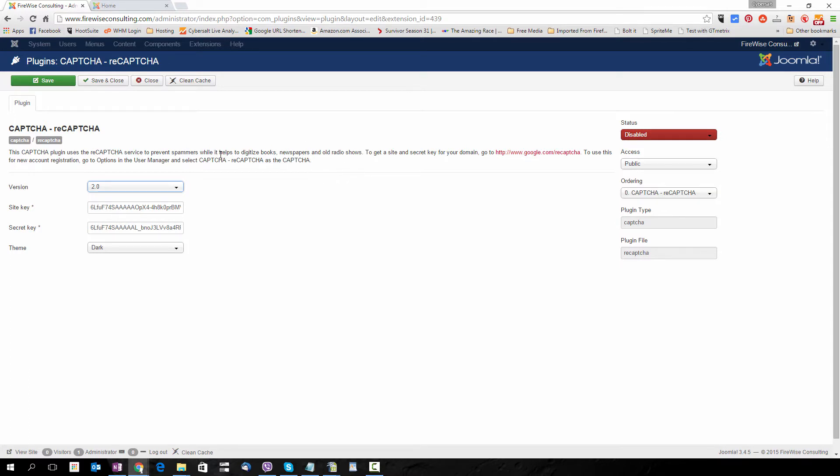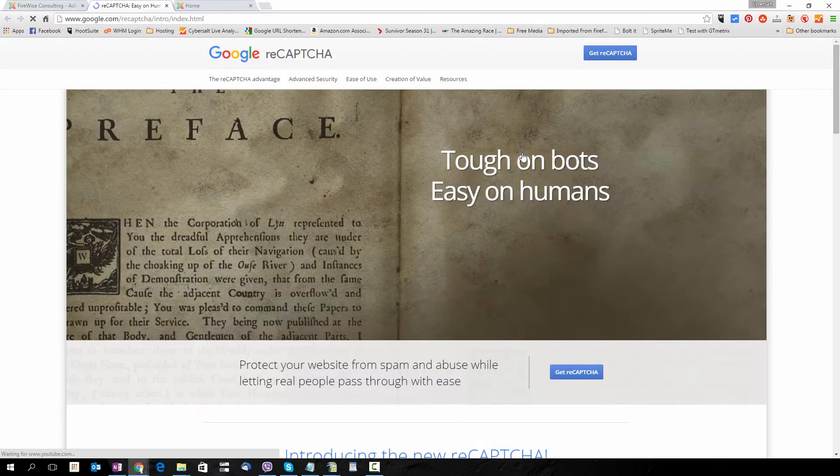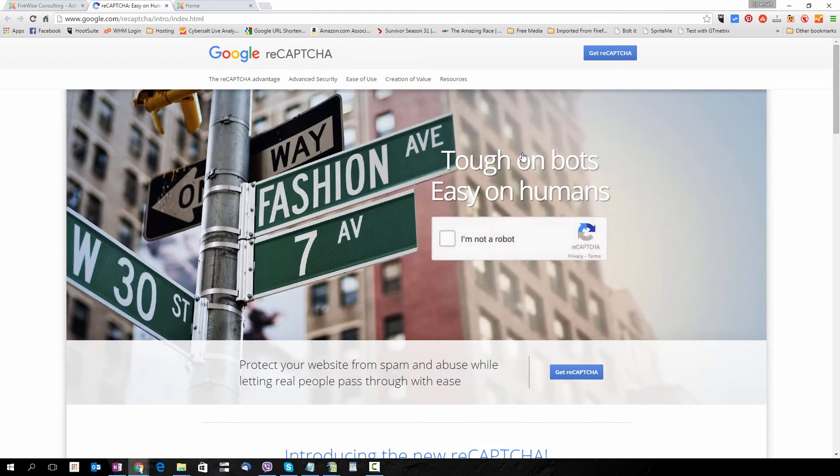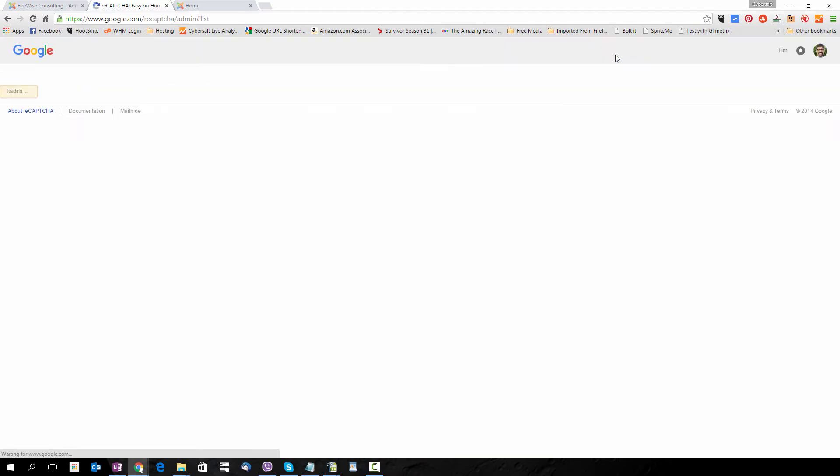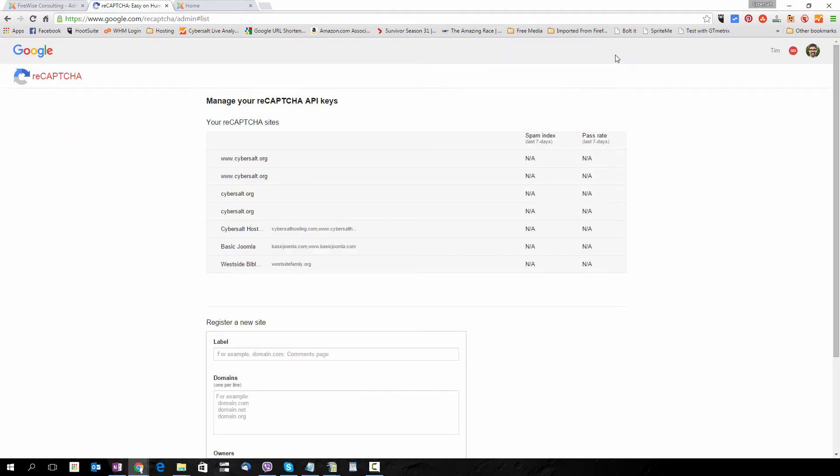To get to the area to pick that up we'll click on the link in the plugin description here, google.com/recaptcha. If you're already logged into your Google account you will be brought to this screen and you can just click on Get reCAPTCHA, otherwise you'll have some extra steps to log in to your Google account.